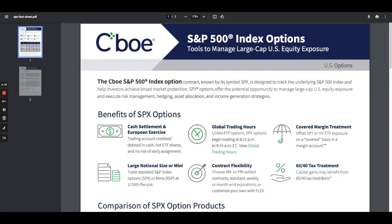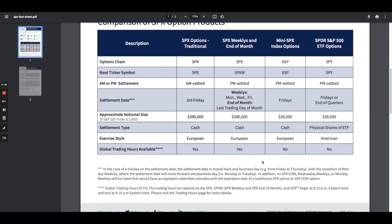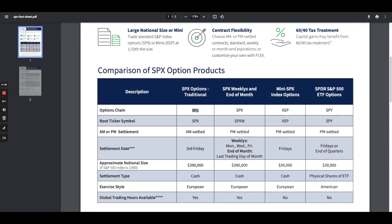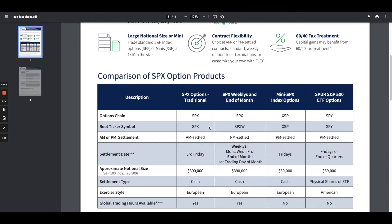One of the other main differences is the tax benefits. There are some different tax qualifications with SPX that benefit most people. We're not accountants or tax attorneys, but the tax treatment is set up to be different, and that's why a lot of people gravitate towards SPX.